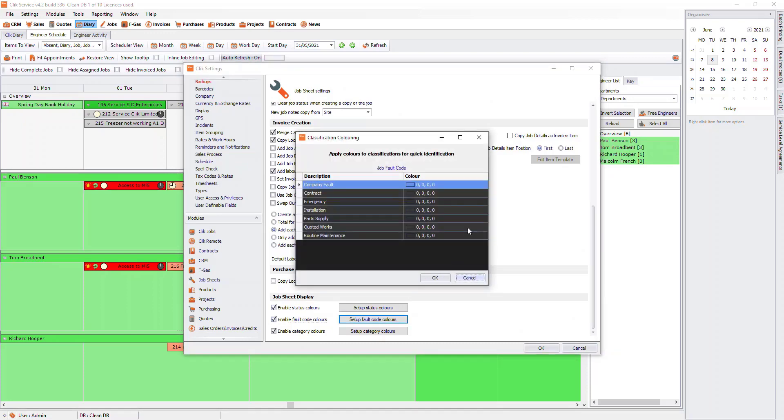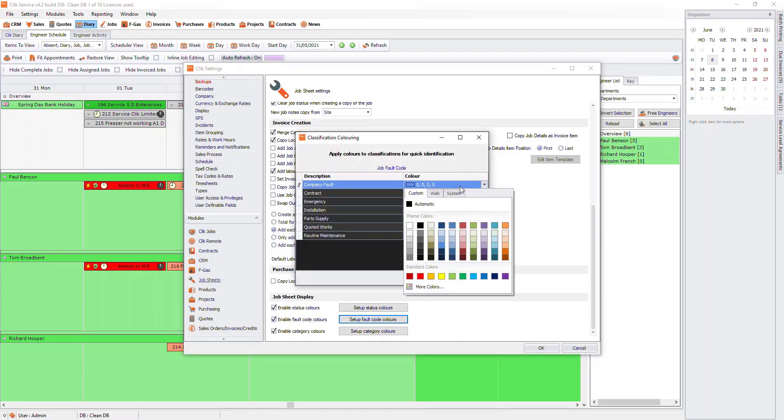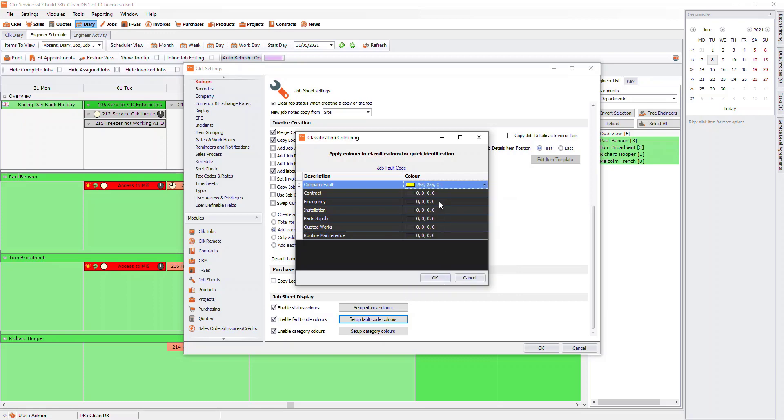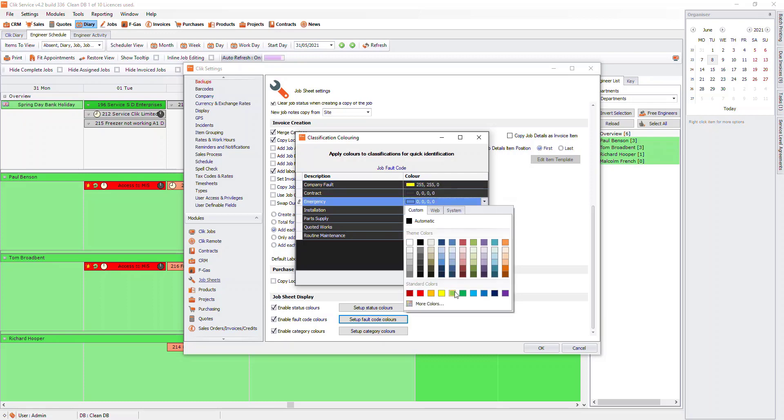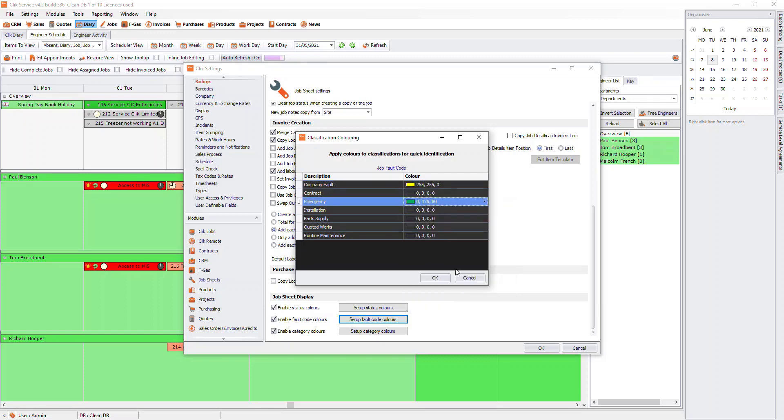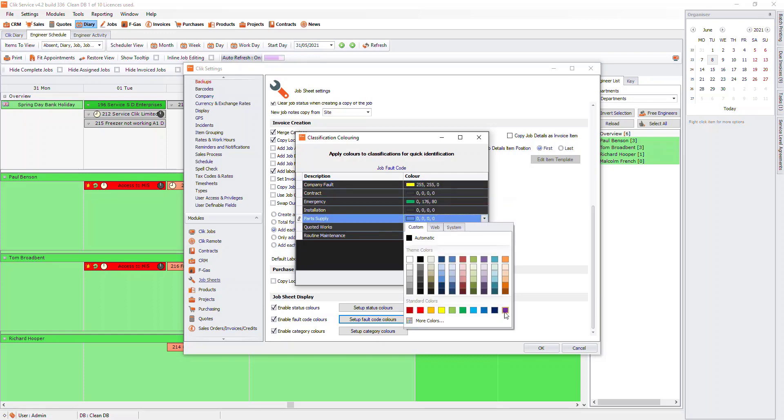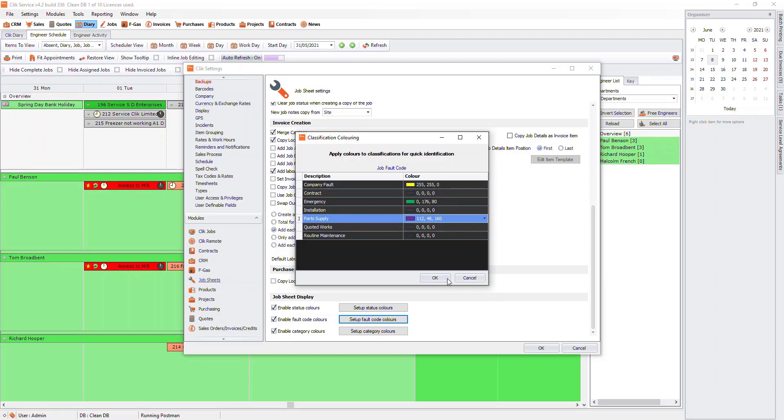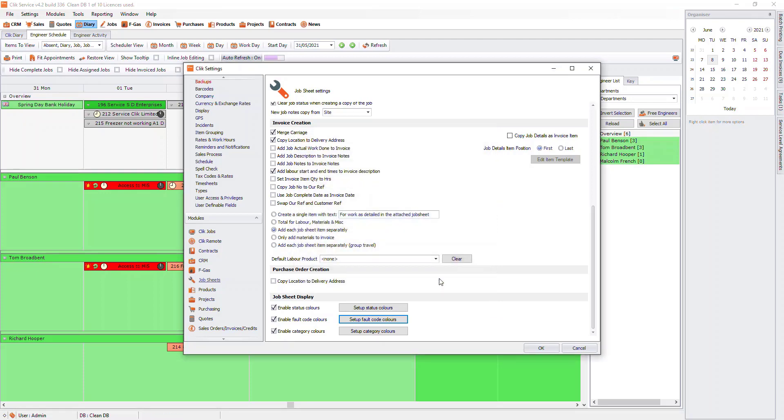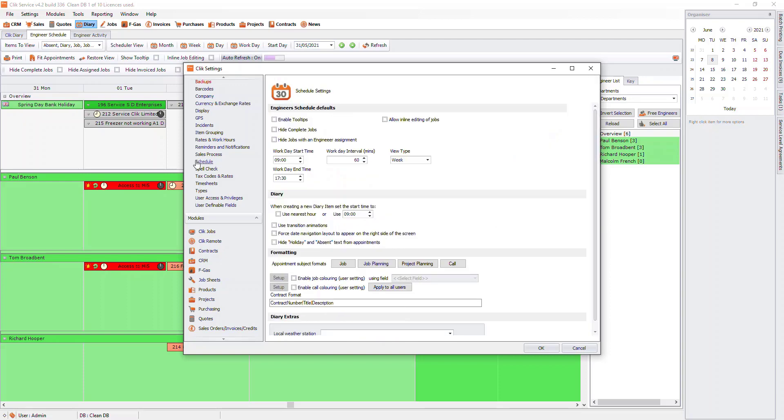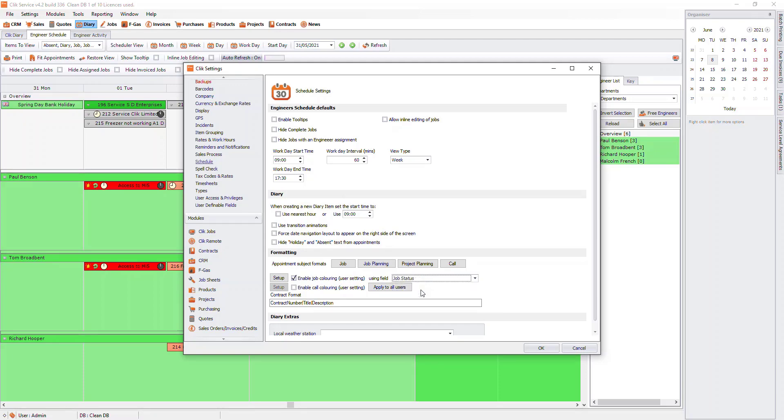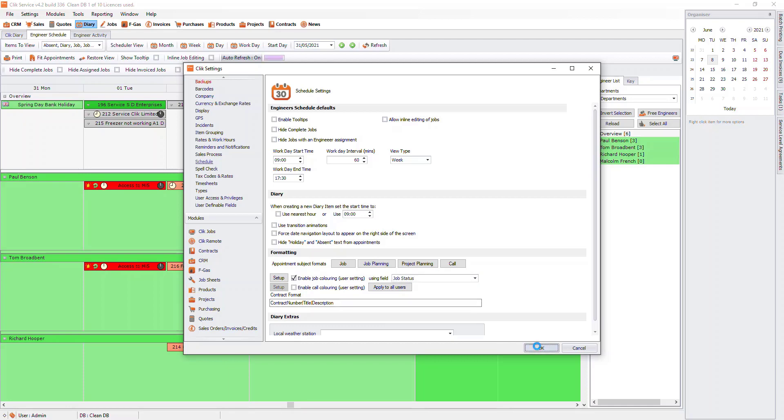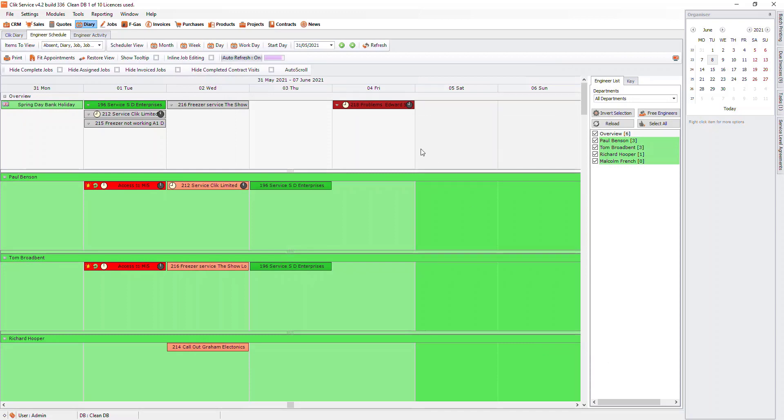Scroll to the bottom and click Set Up Colors. Go through and set colors for each. To get these colors to show on the engineer schedule, in the settings, go to Schedule. Then tick Enable Job Colors and choose whether you want the status, fault code or category colors to show on the engineer schedule. I'm going to choose Status. Now when you go to the engineer schedule, you will be able to see what status the job is in from the color of the job.